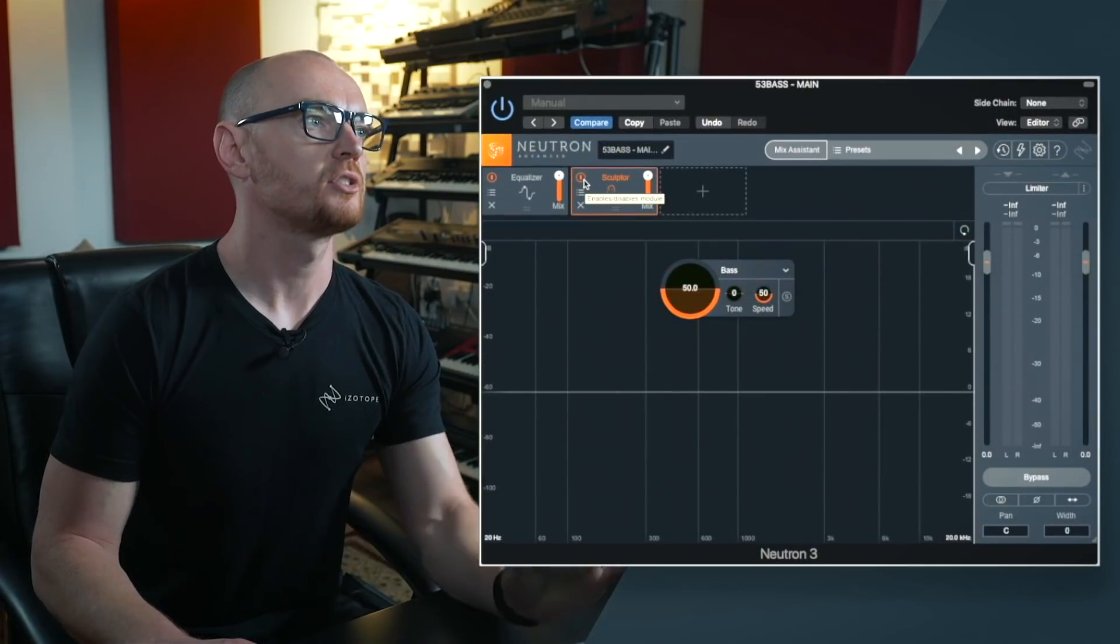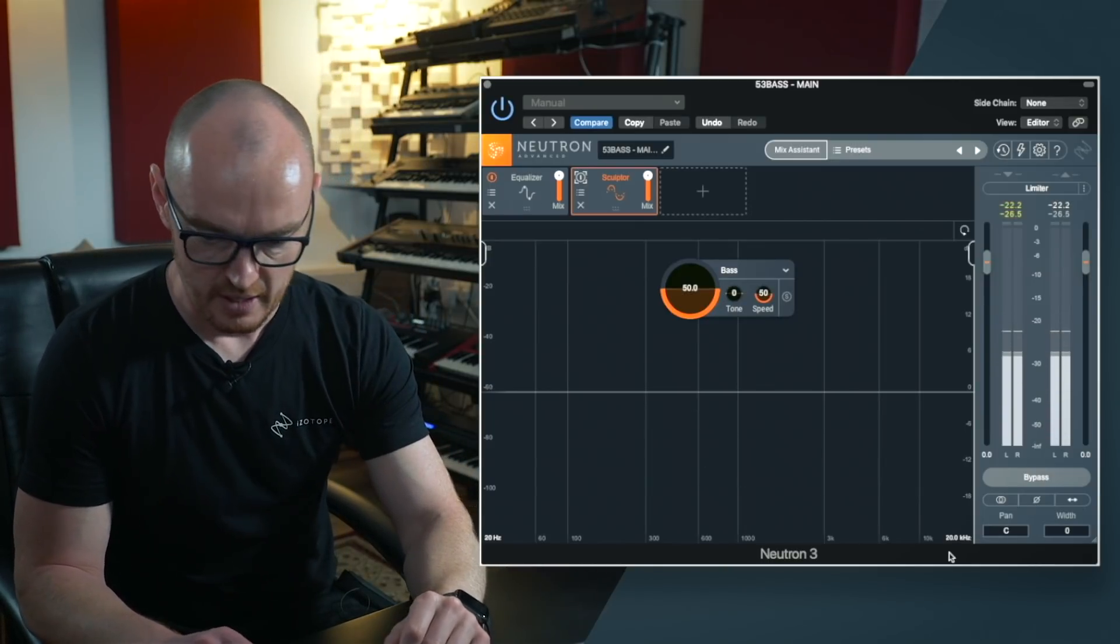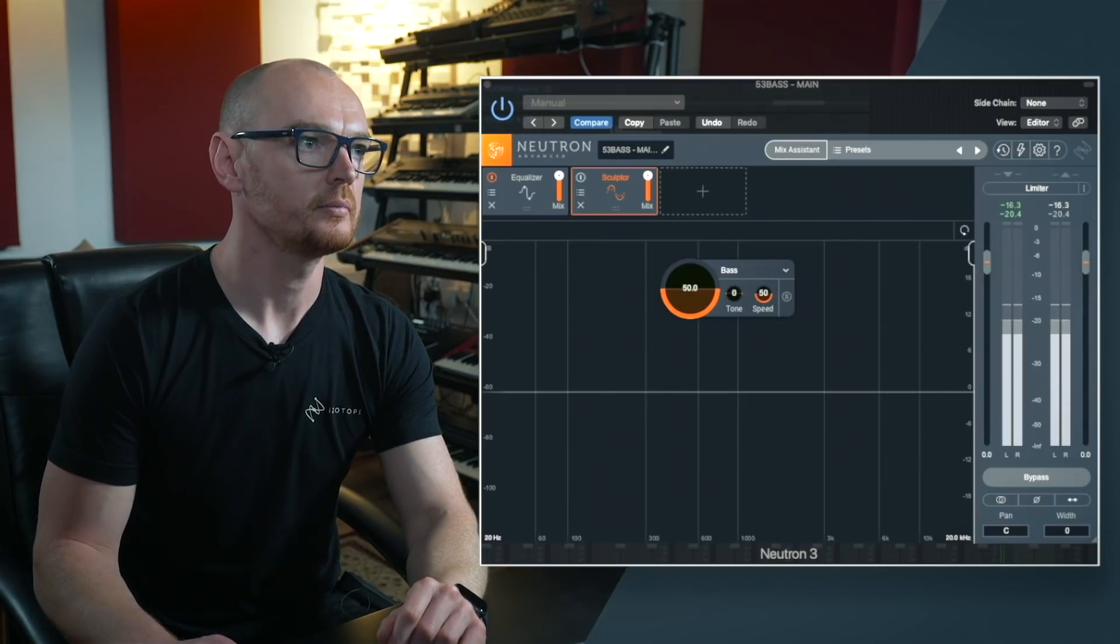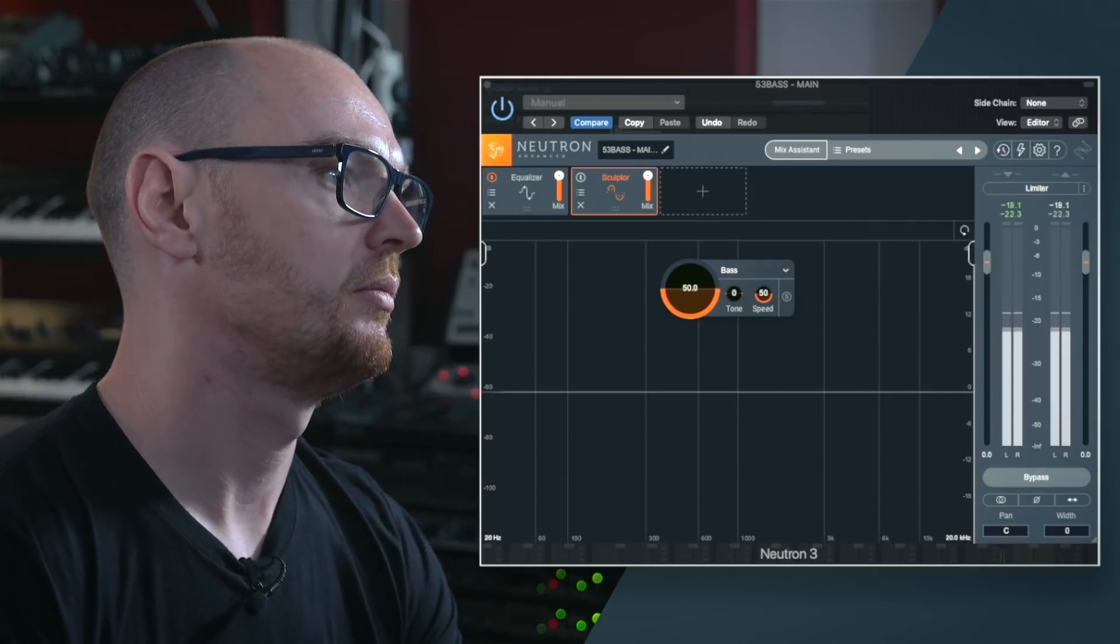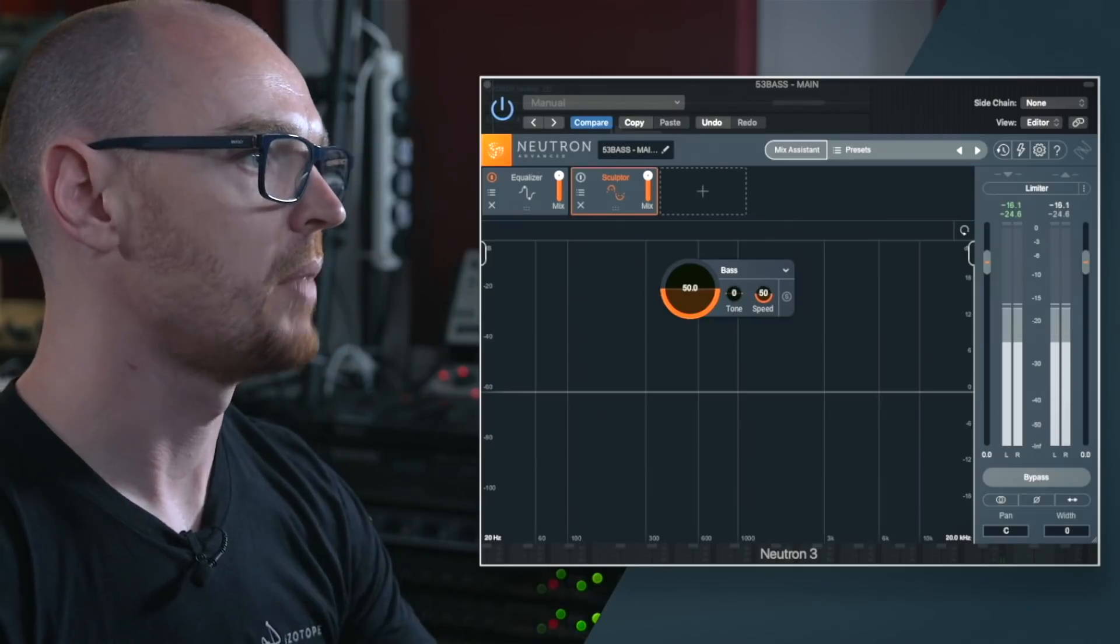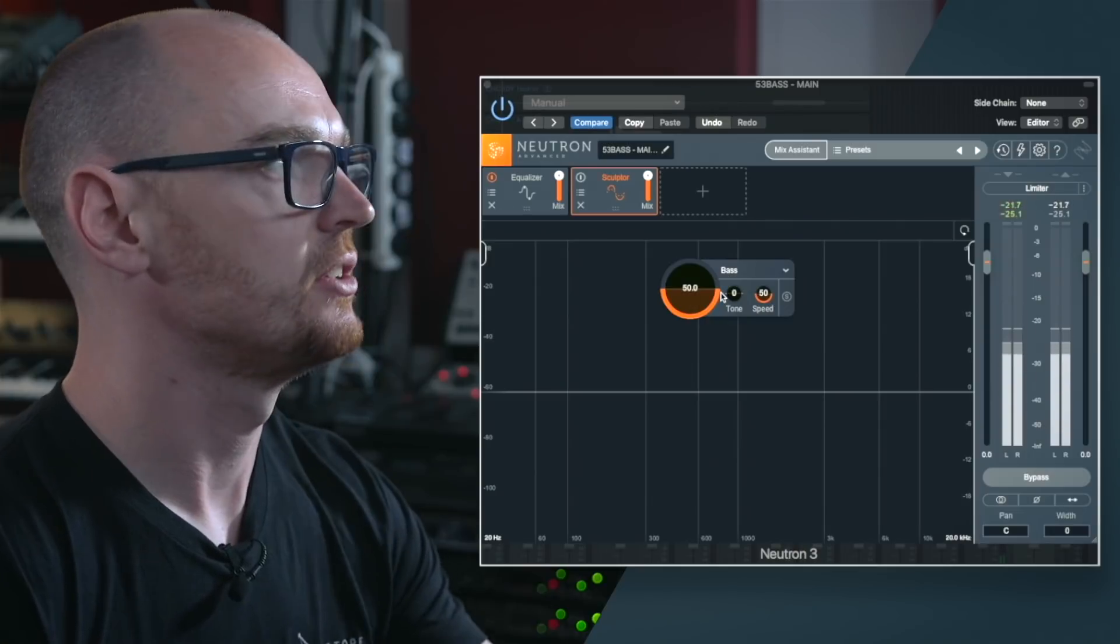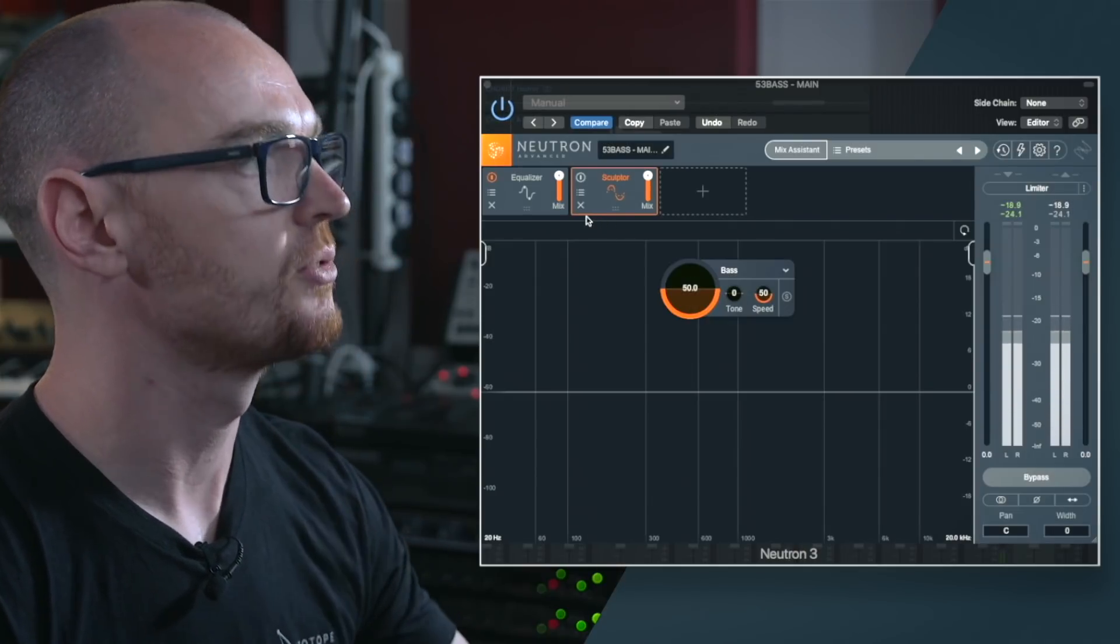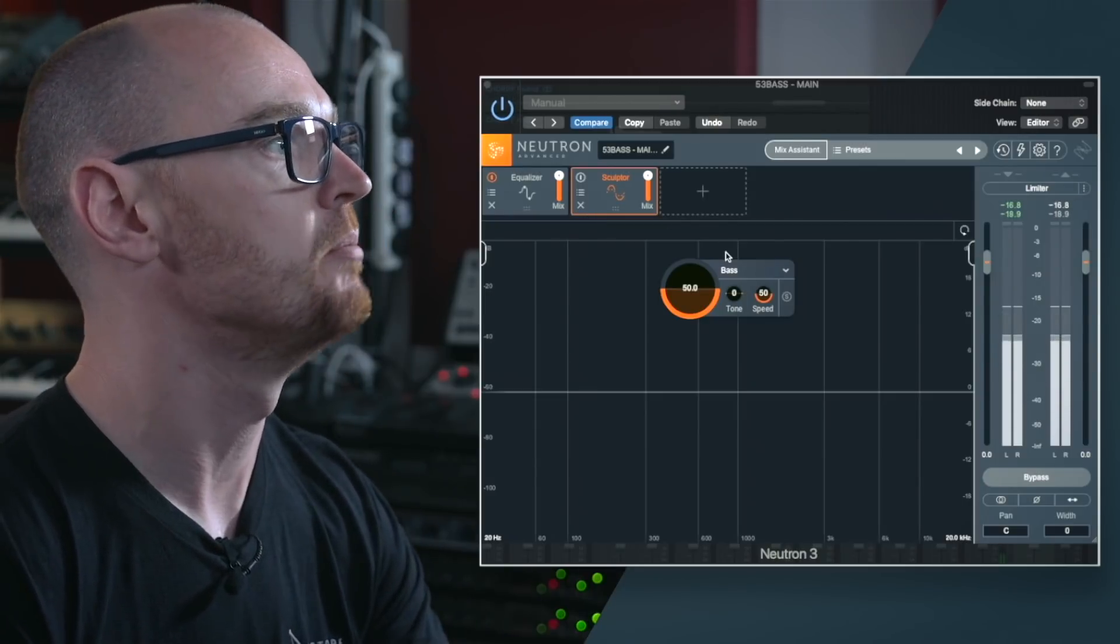So first of all I'm going to turn this off and listen to the before. Now let me isolate the bass track. Now you can hear that there are some variations in the dynamics where some of the notes are much more prominent than others so I'm going to use Sculptor to take out some of those low frequency dynamics and even things out and make things a lot more prominent in the mix.